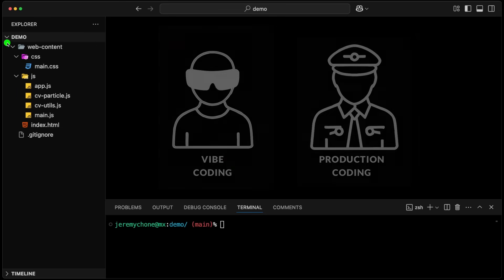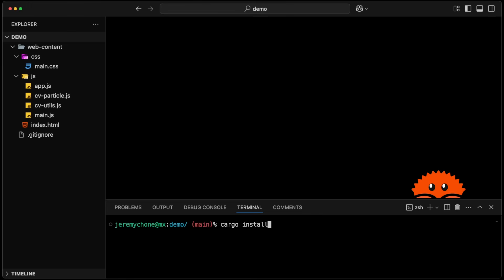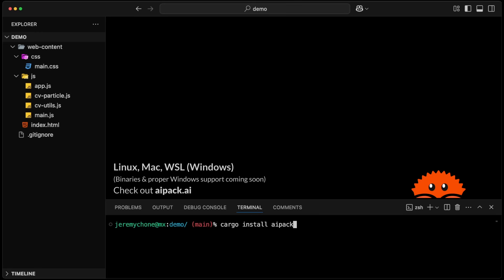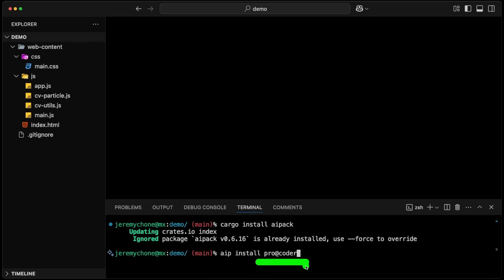As a second step, what we'd like to do is document all of these files into a doc summary MD. First, what we're going to do is run a cargo install AI pack. For now, AI pack is compiled from source with Rust, so you have to install Rust. I'm going to work on the batteries-included version and Windows support soon. Once we do that it's going to compile everything, and you'll have a version above this one. The command line is AIP, and you're going to install the pro namespace — coder. That is the new JC coder, which has been upgraded to ProCoder with some very cool stuff.